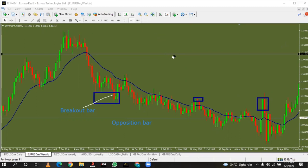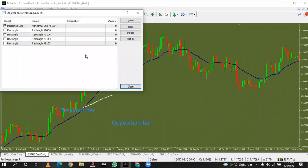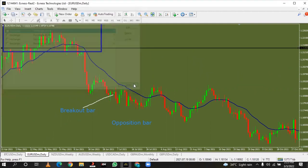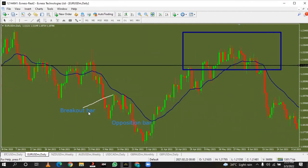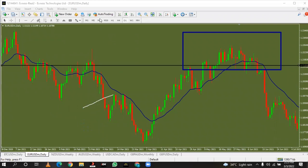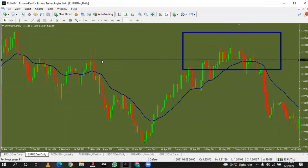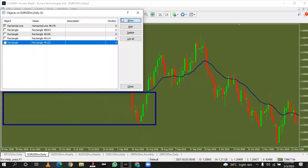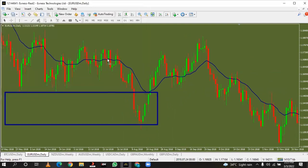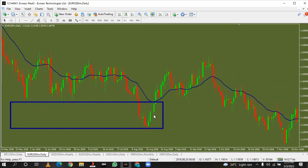We flip over to the daily time frame. Since we are making use of the weekly time frame, we skip over to the daily time frame. On the daily time frame, we look for our rectangle areas, our key zones. Let me take this out and mark the important area.